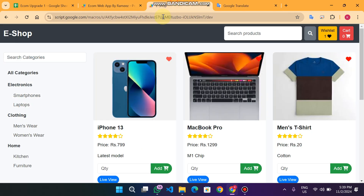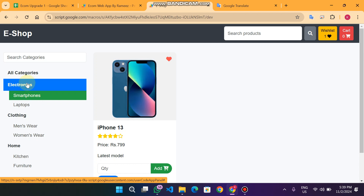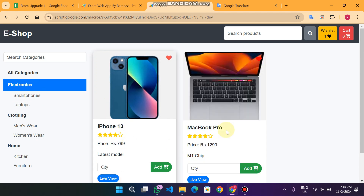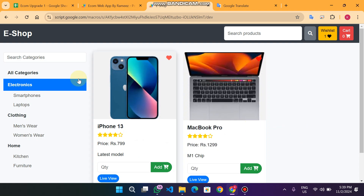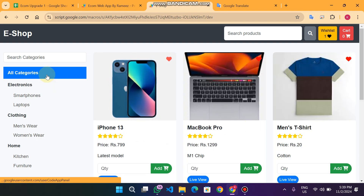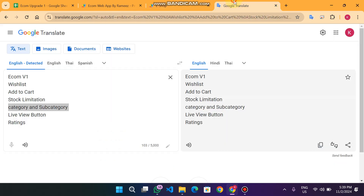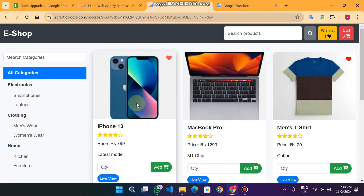The next feature is category and subcategory filtering. For example, if I click on Smartphones I will see only smartphones. If I click on Electronics I can only see electronic items. When I click on All Categories I can see all the products.